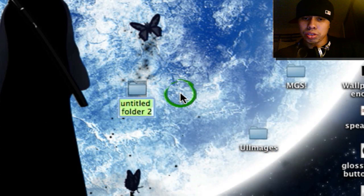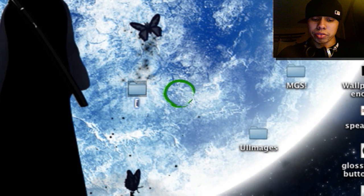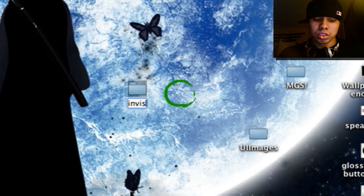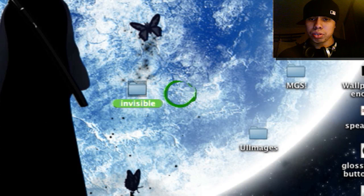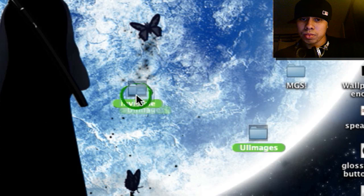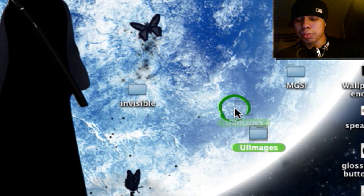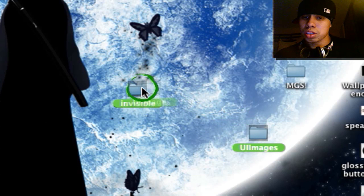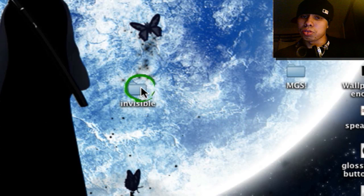You're going to make a new folder. You can call it whatever you want — I'm going to name it invisible. You're going to grab UI images and drag it into invisible.